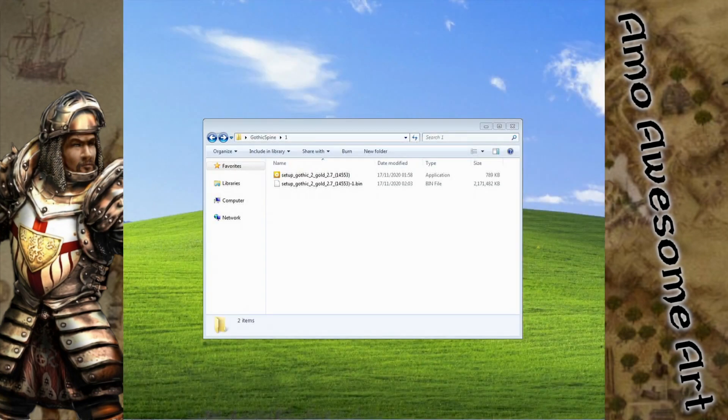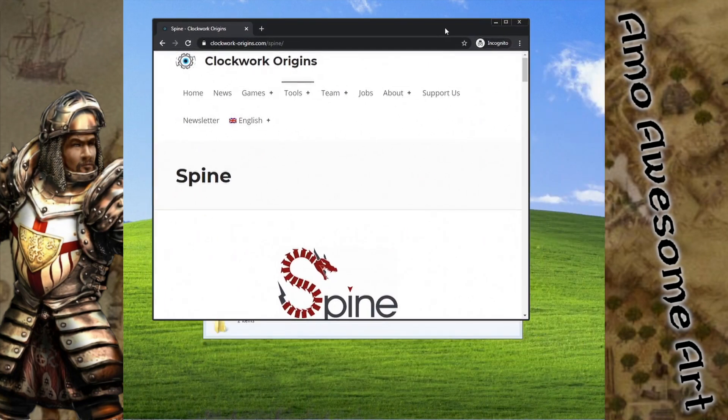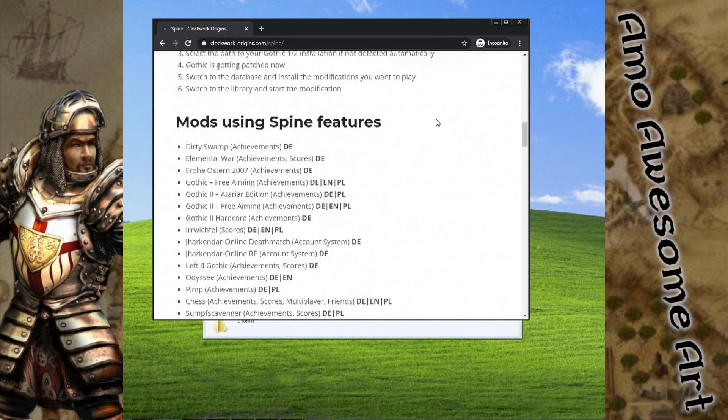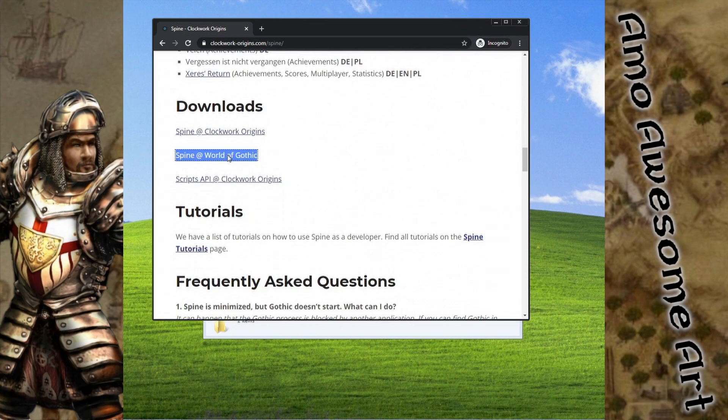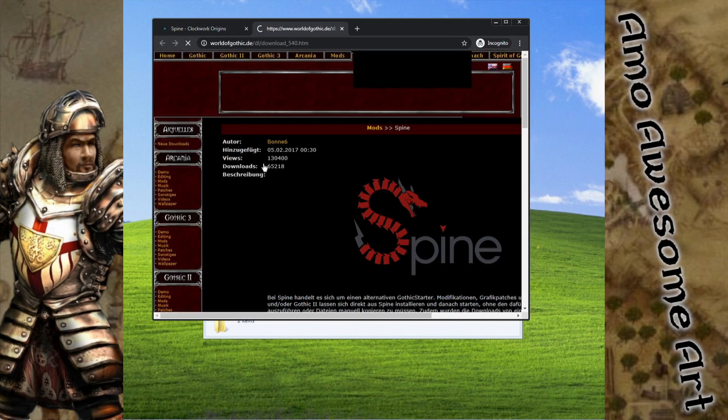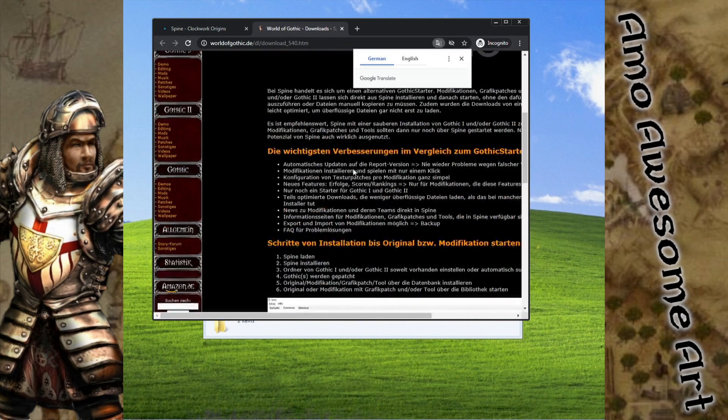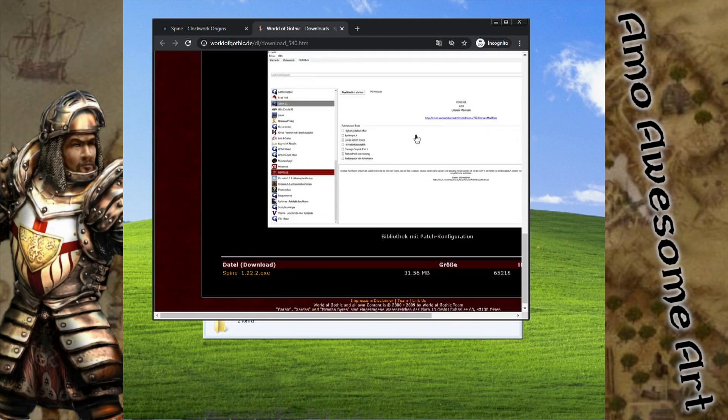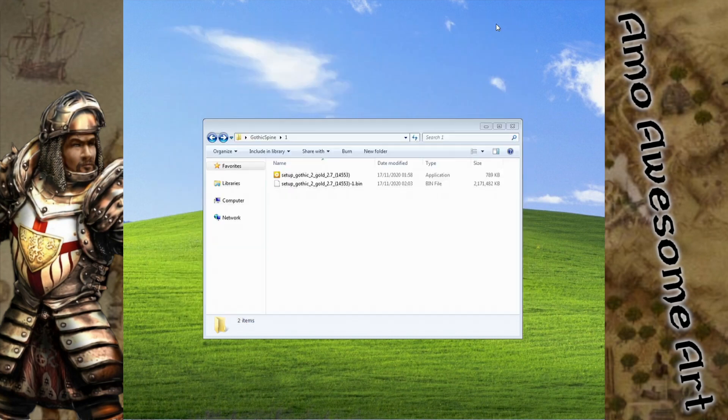Now we will grab the Spine installation file from the website. Go to the Clockwork Origins site and scroll down to the download links. Once it's downloaded, you simply carry on with standard installation just like before.